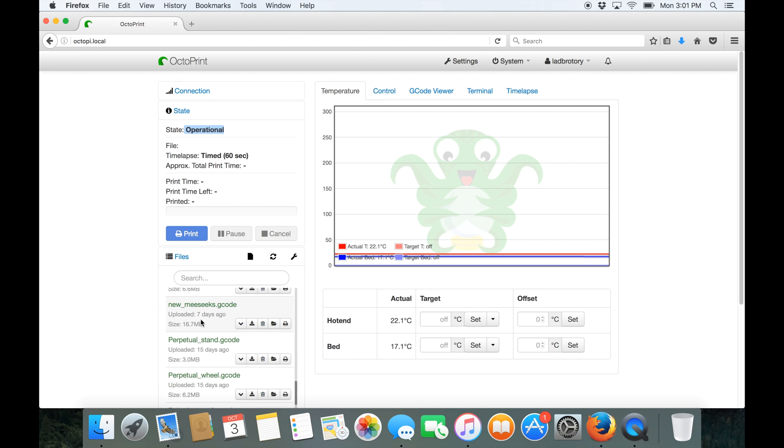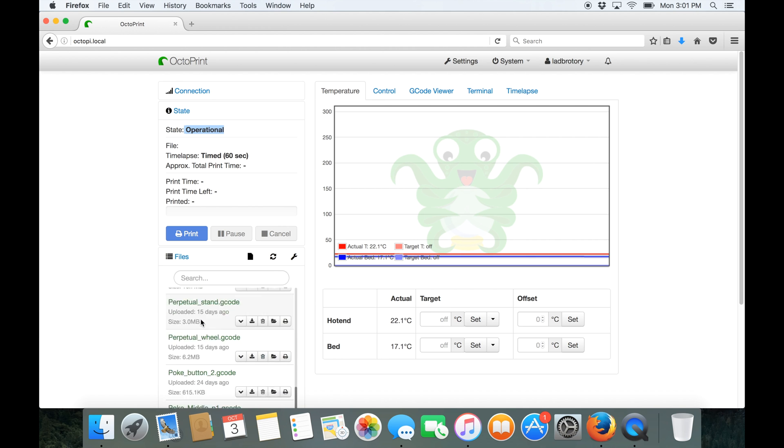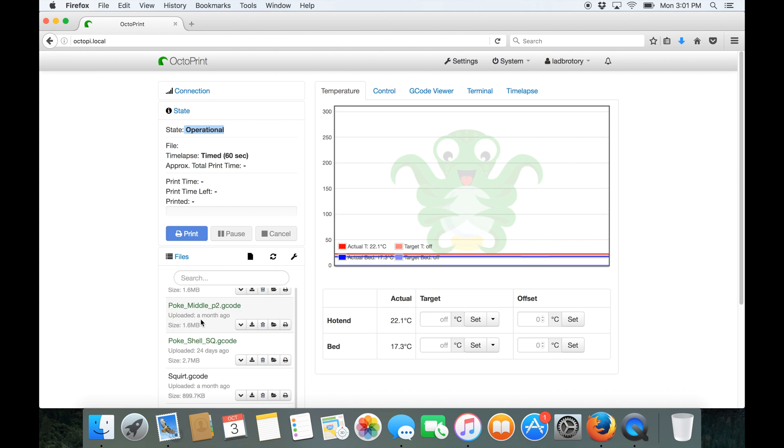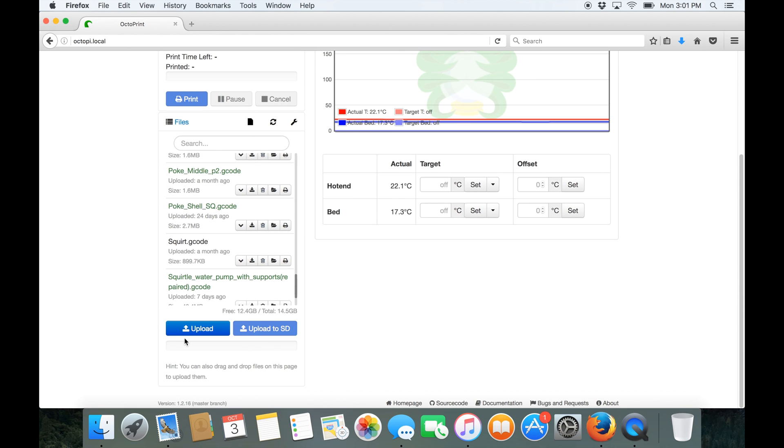So all I've done is in my Logbot Cura, just sliced it, saved the G-code and clicked upload and basically uploaded the G-code.